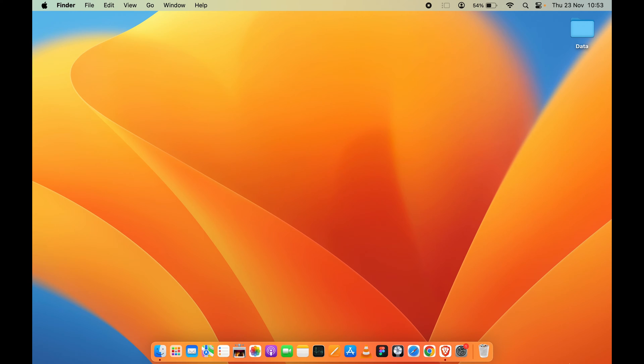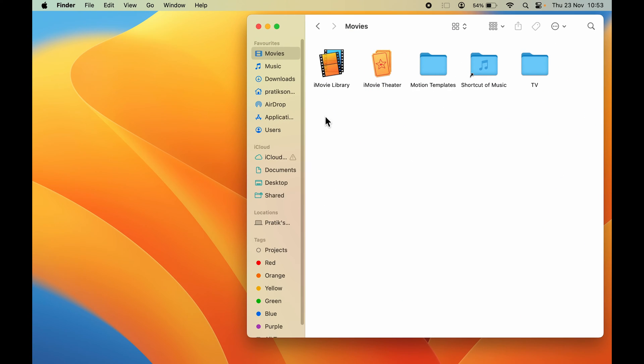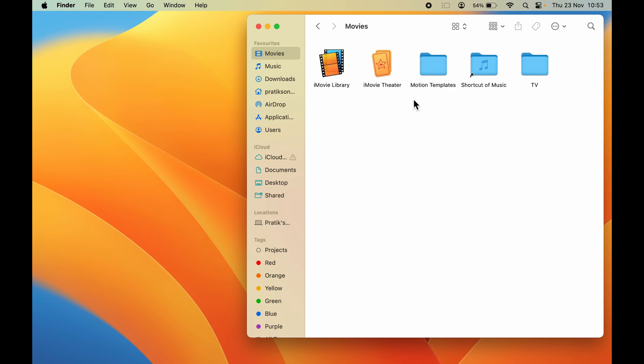In order to increase text size or font size in your Mac, the process is actually very simple. Let me open a folder first. I've already opened Finder and selected the Movies option, so it's showing me some files and folders. You can notice the text size is normal. If you want to increase the text size of this particular page,